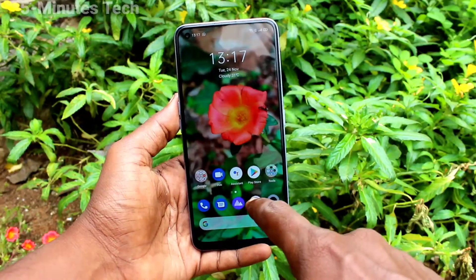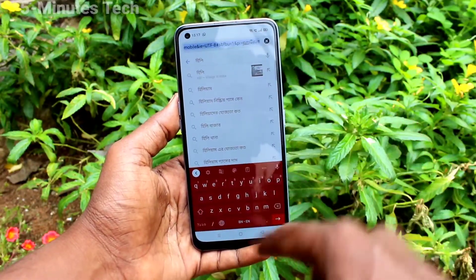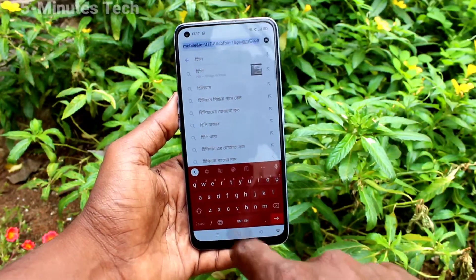Now go to the home screen and check there — the keyboard color is changed now.